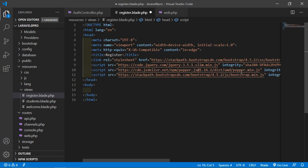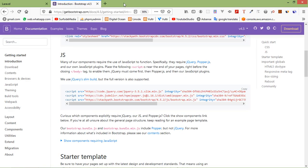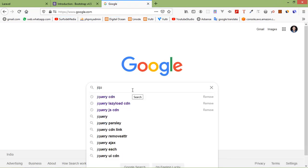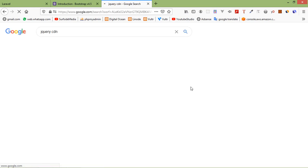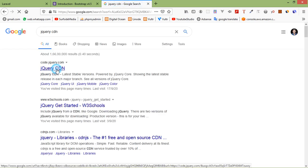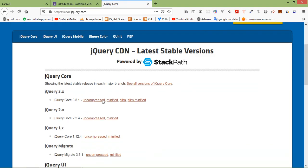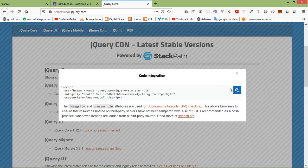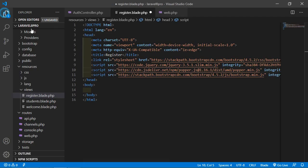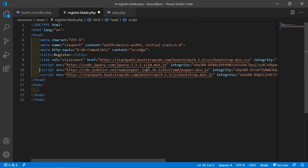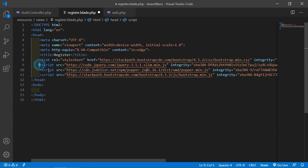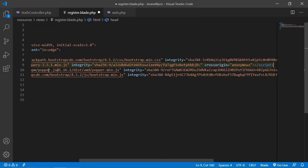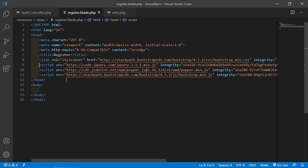Now go to Google and search for jQuery CDN. Open the first link, click minified, and copy the CDN link. Remove the jQuery slim version line and paste the full jQuery CDN in its place. Save the file.